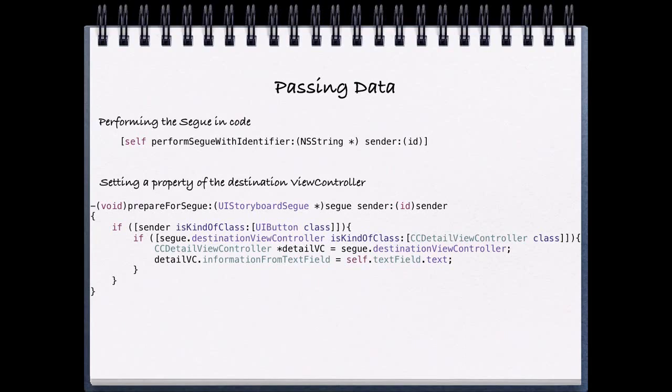Specifically, we're going to be creating an instance of the CCDetailViewController. And we know that because it's stored in the segue.destinationViewController. So our segue has a property destinationViewController. And wherever we're going to transition to becomes the destinationViewController.